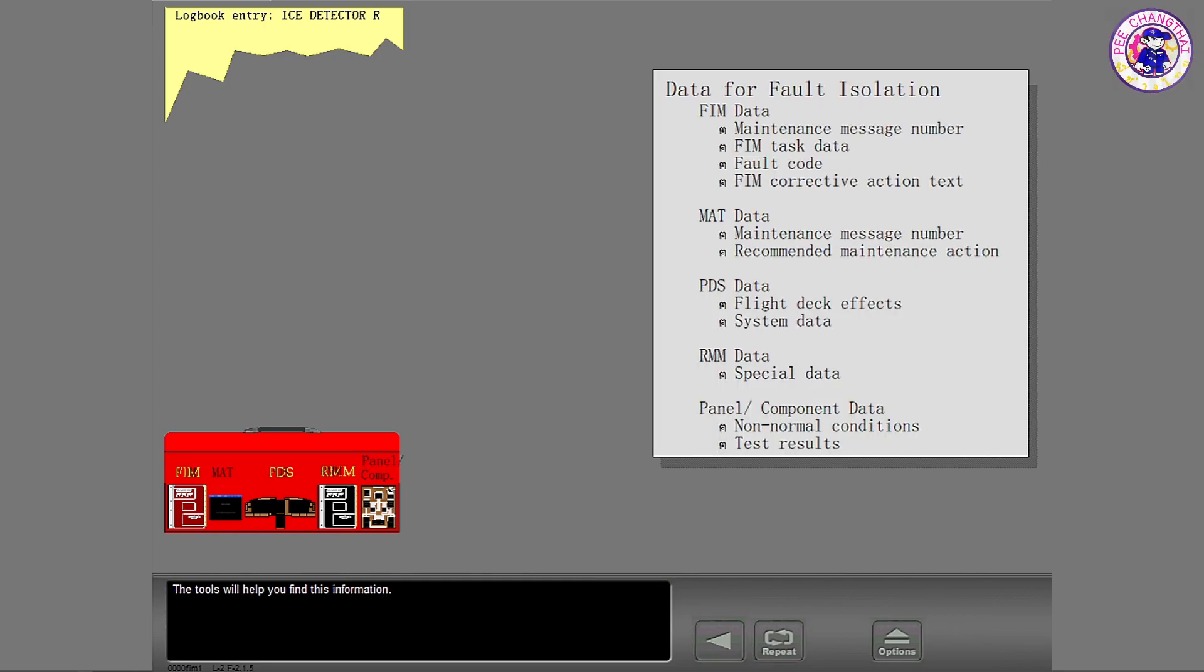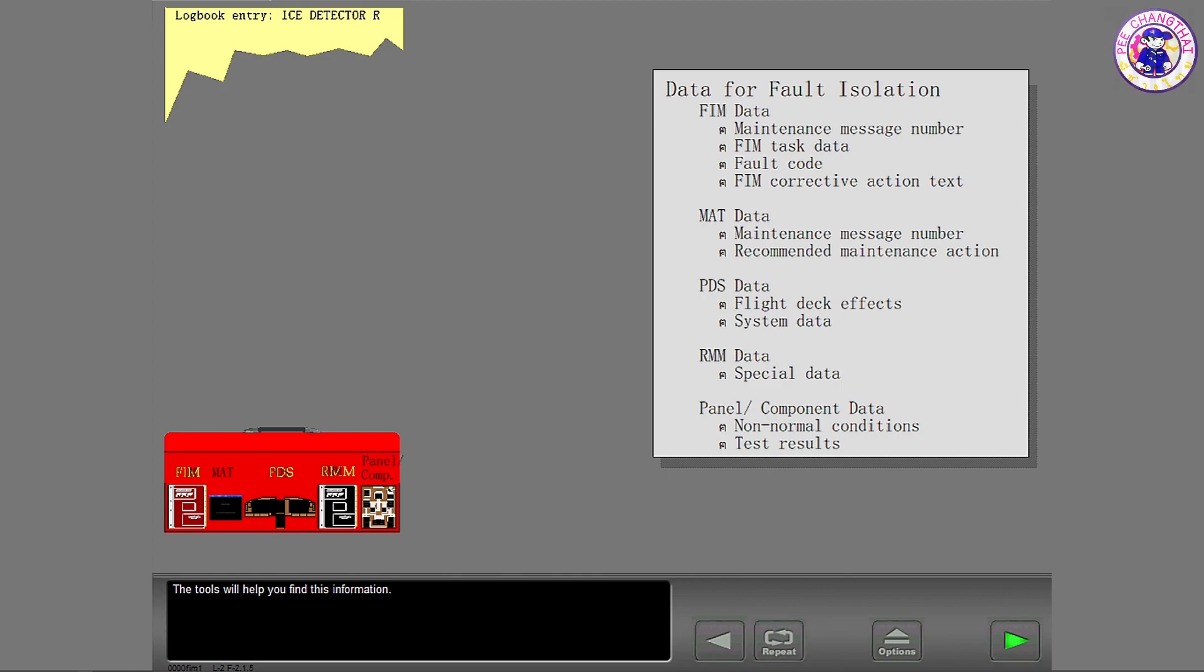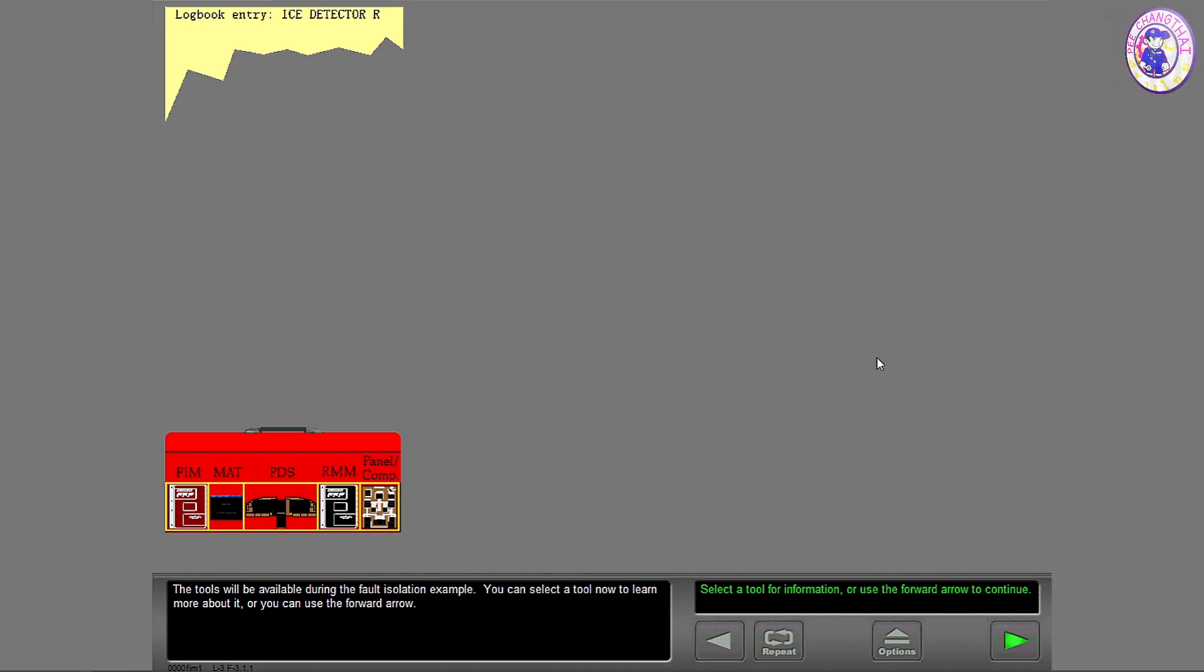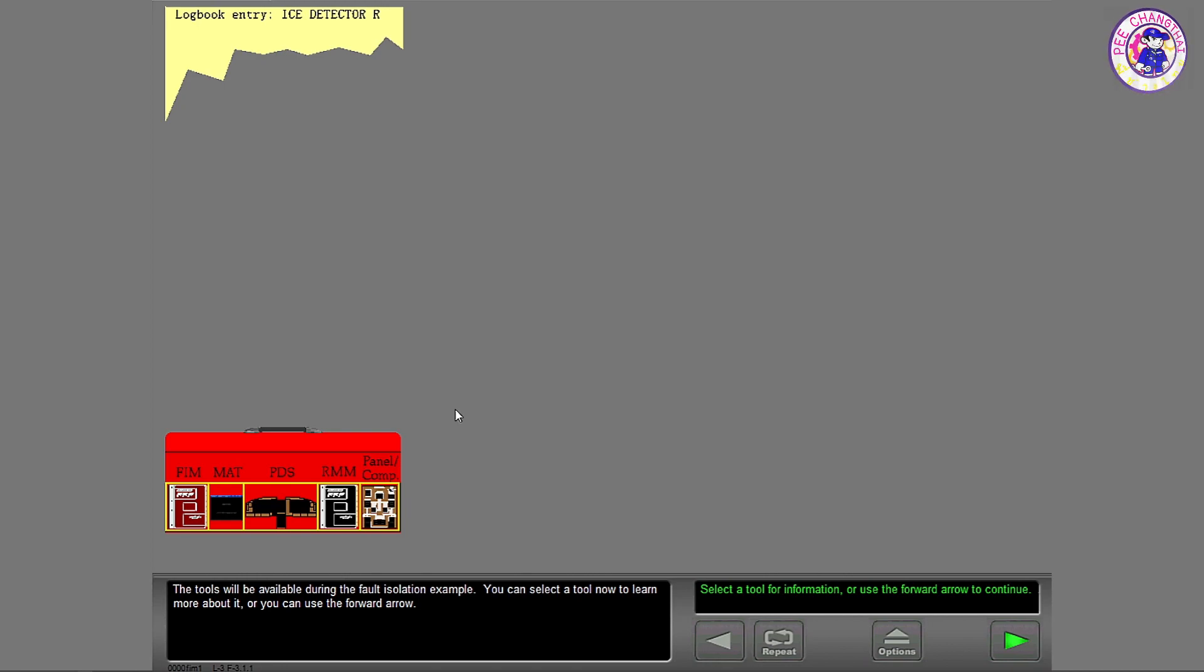The tools will help you find this information. The tools will be available during the fault isolation example. You can select a tool now to learn more about it, or you can use the forward arrow.